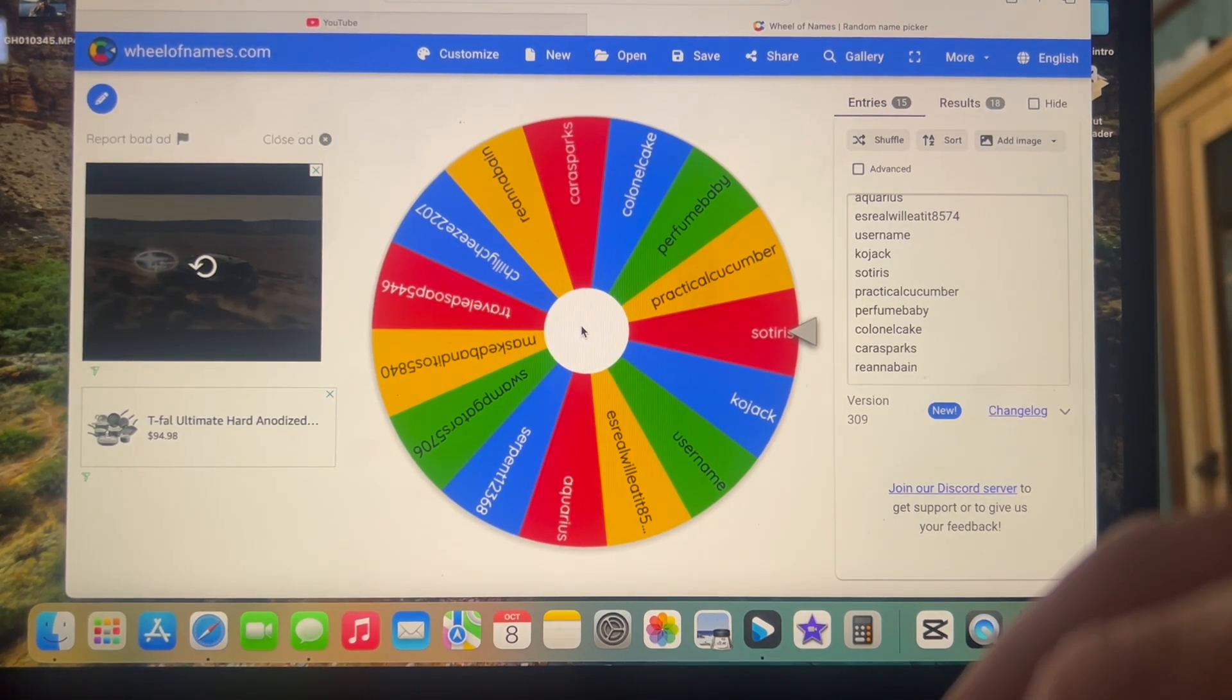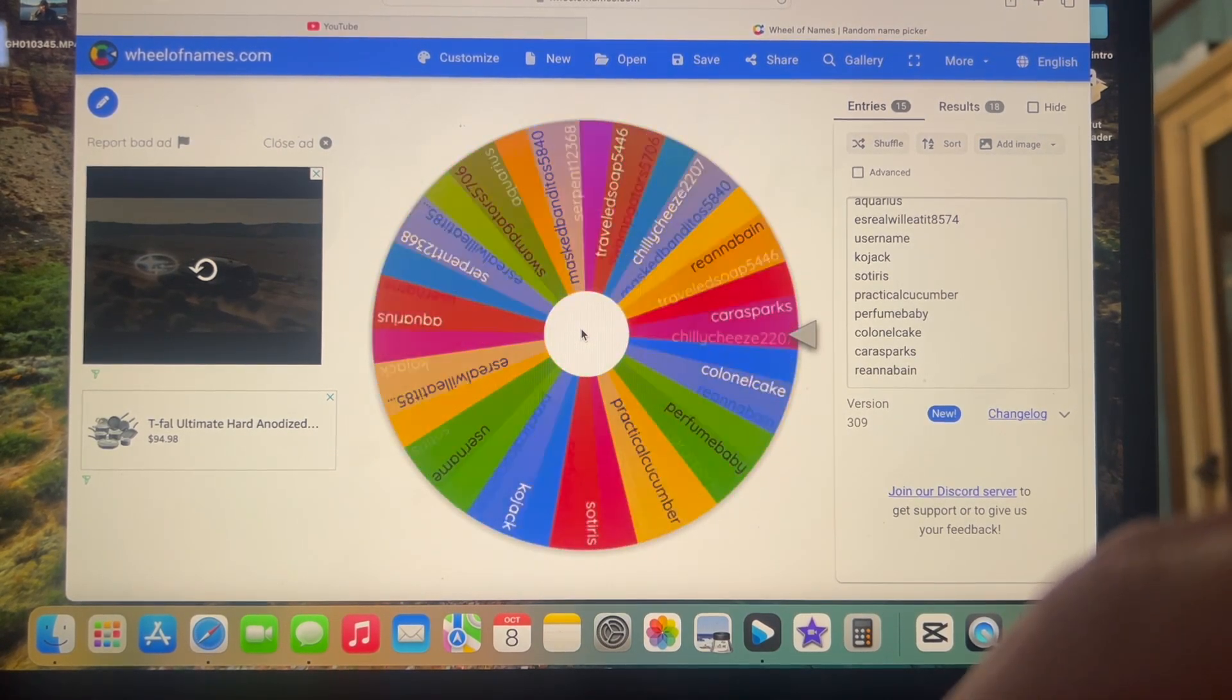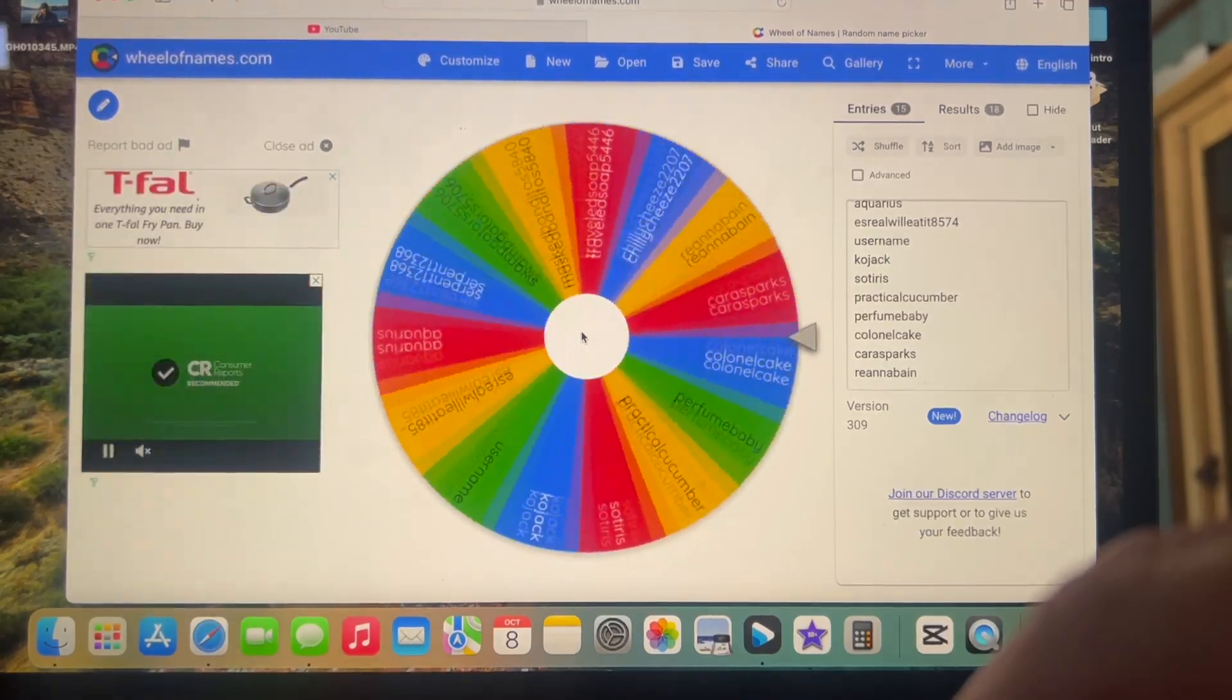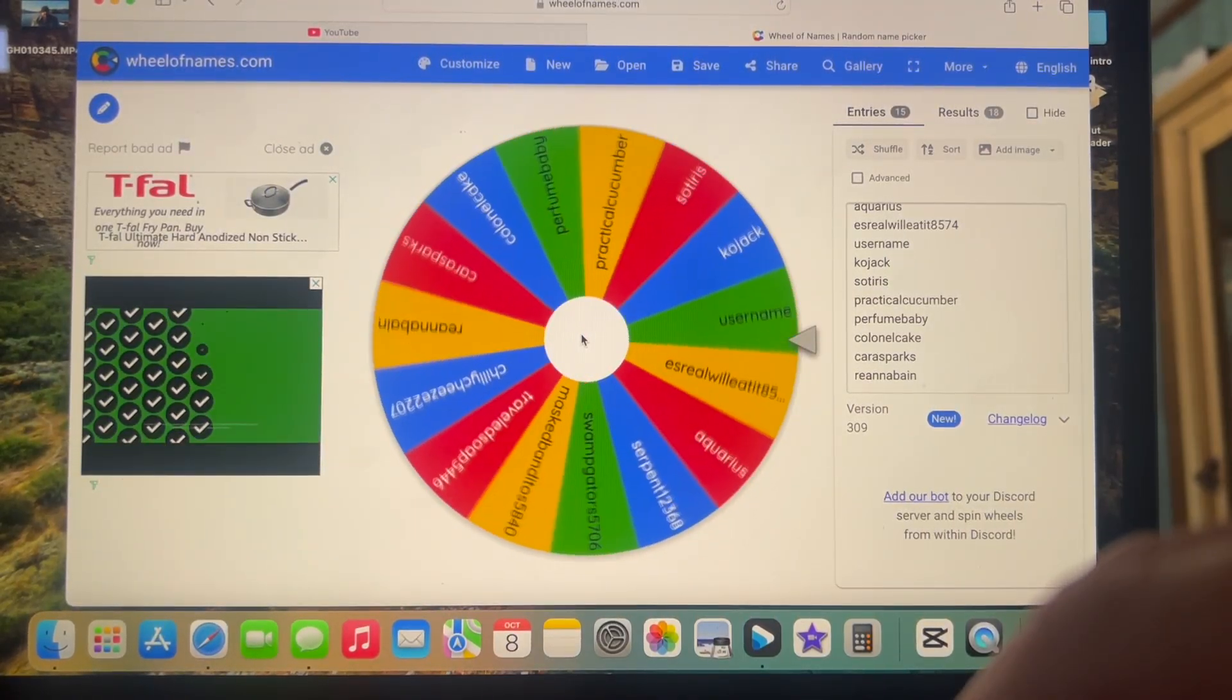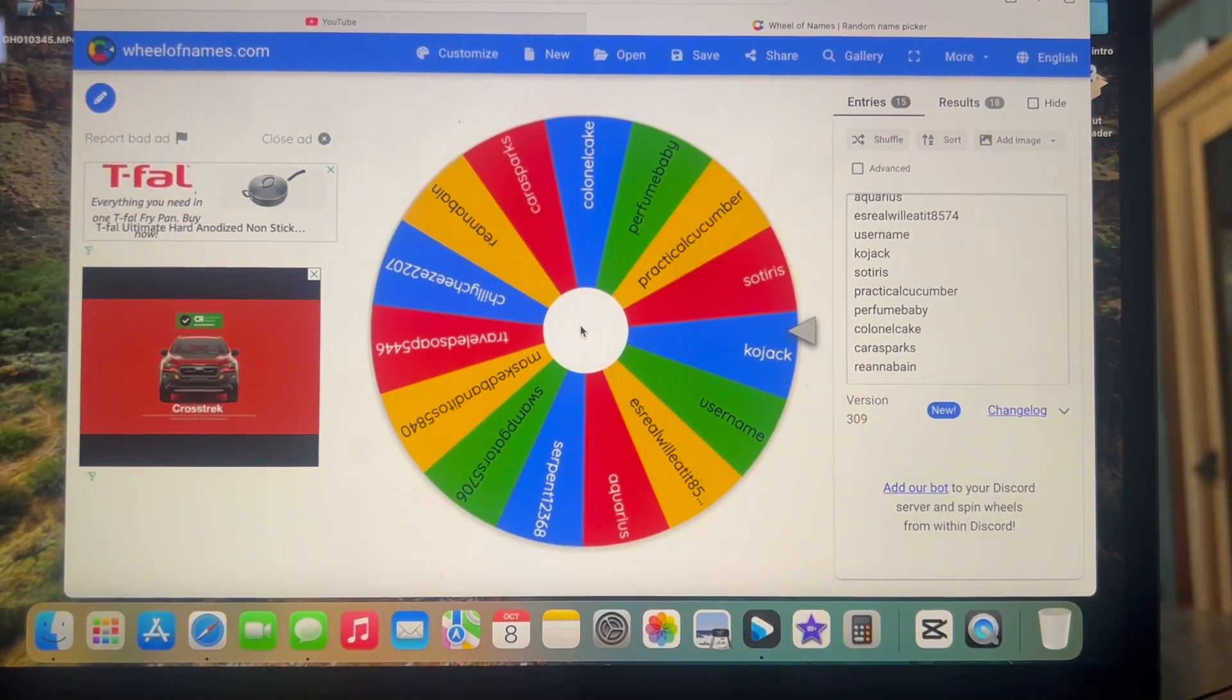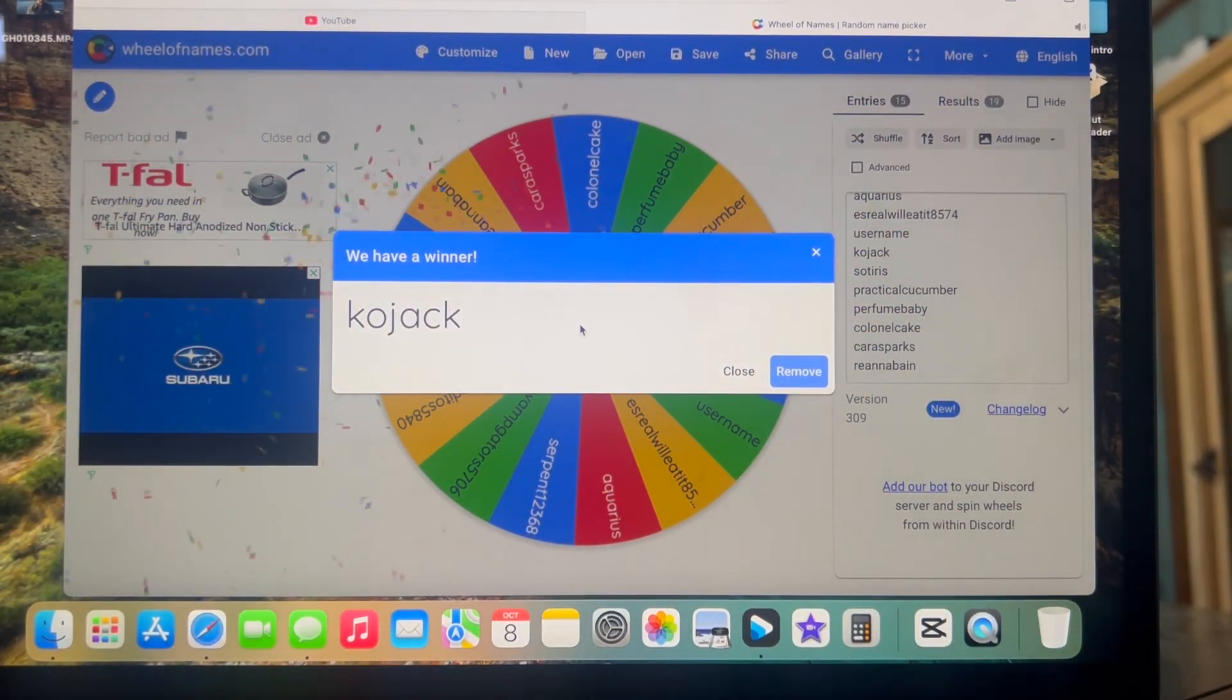What is going on everybody and welcome back to Coda's Colognes. So unfortunately my microphone never turned on so there is no audio to this video whatsoever. But with that being said, we're going to go ahead and run with this video. I'm just going to play this audio over the top.